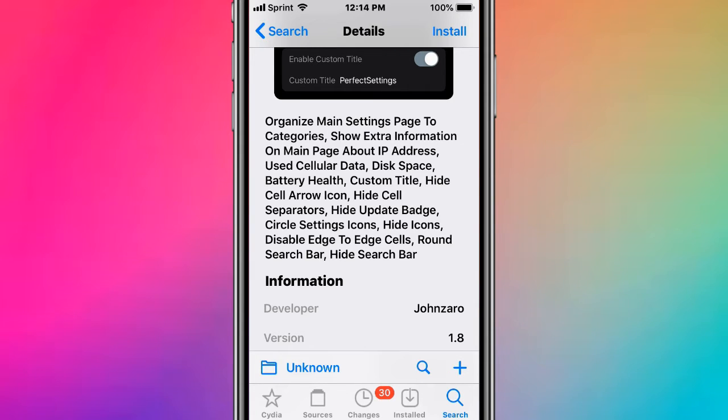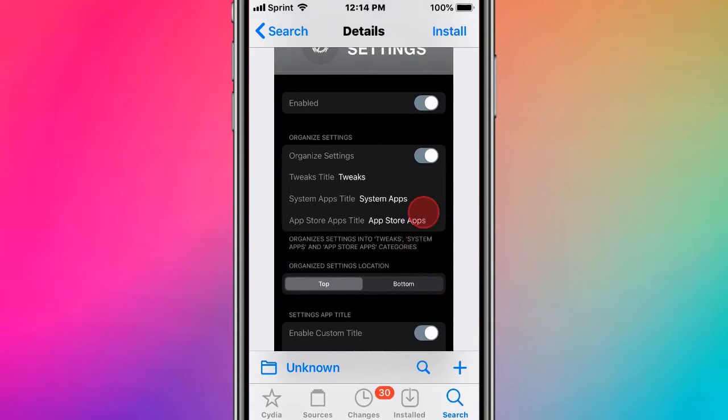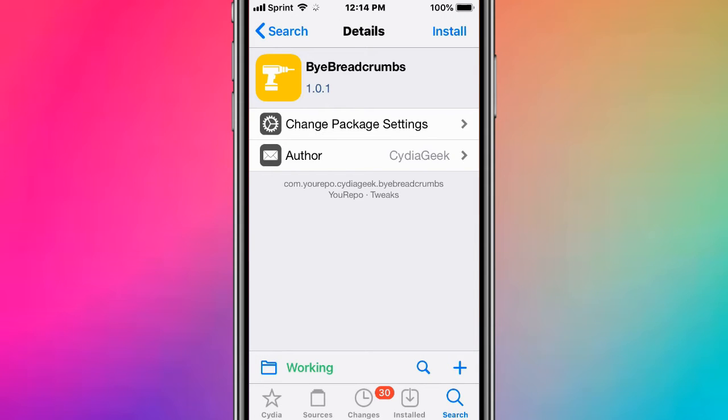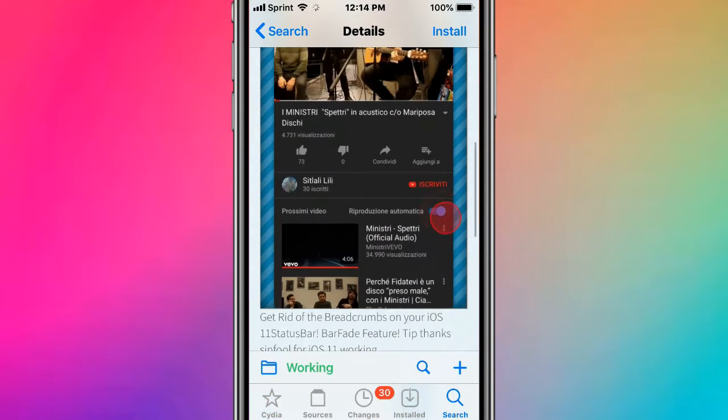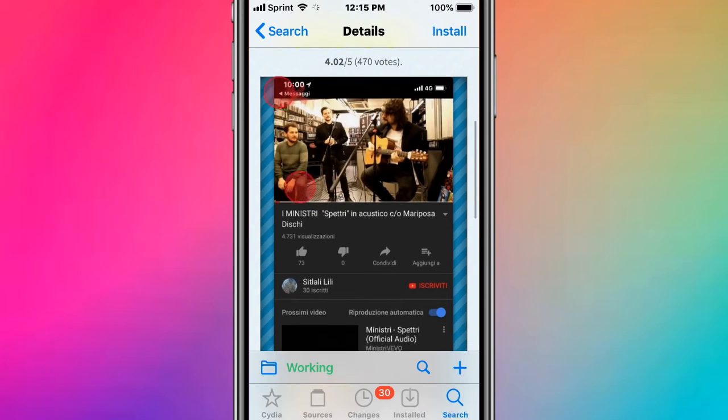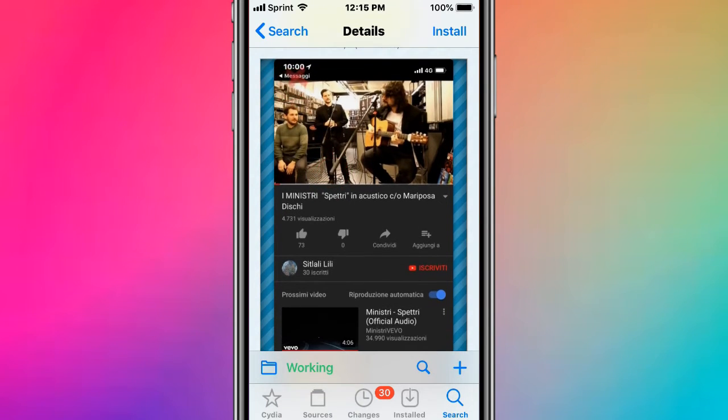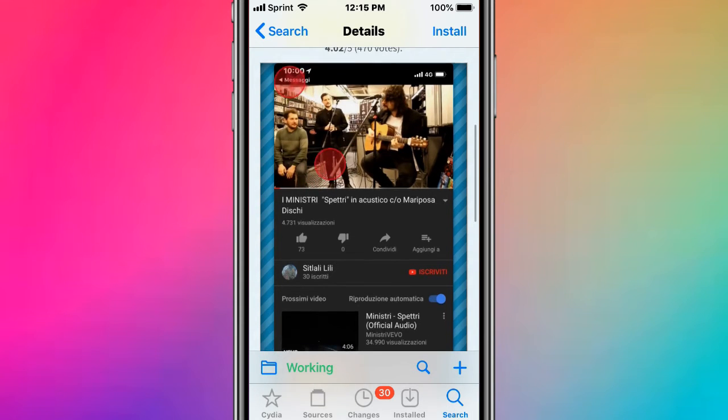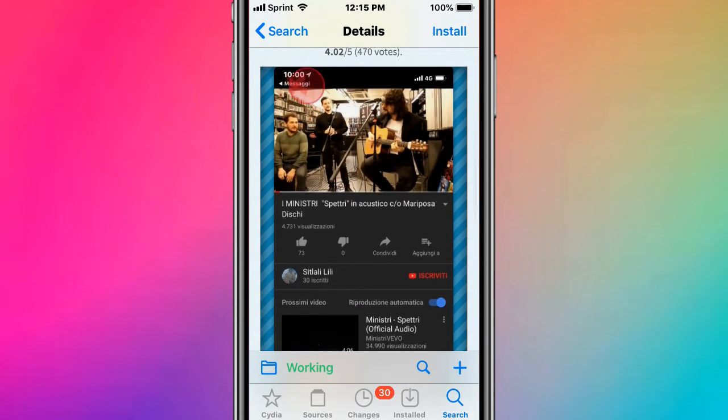This is called Breadcrumbs, and it gets rid of that breadcrumb button. You know when you go to an app and open a link, it says 'go back' at the top left - sometimes when you're tapping, you accidentally press it and it's really annoying. This tweak removes that breadcrumb on the top left.